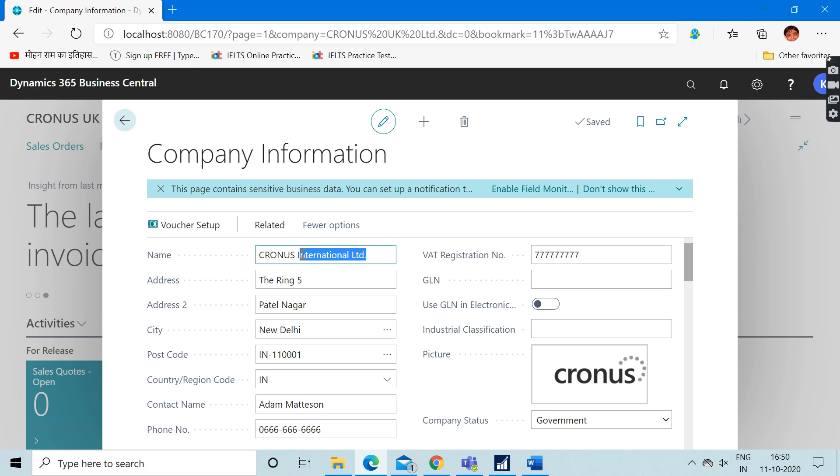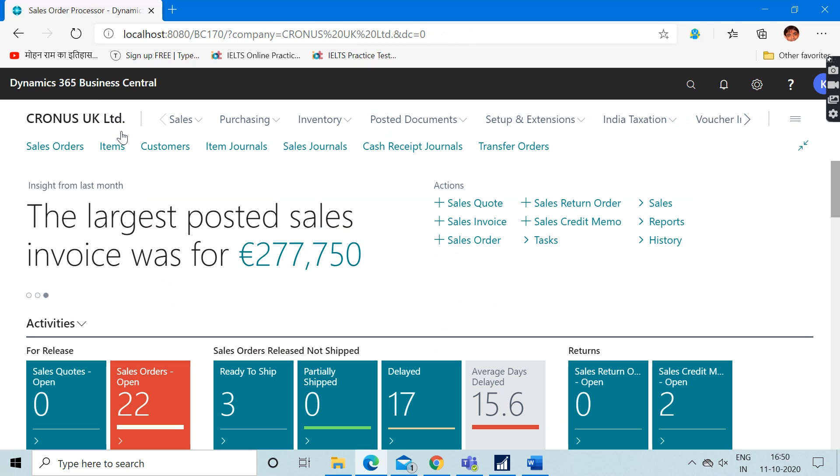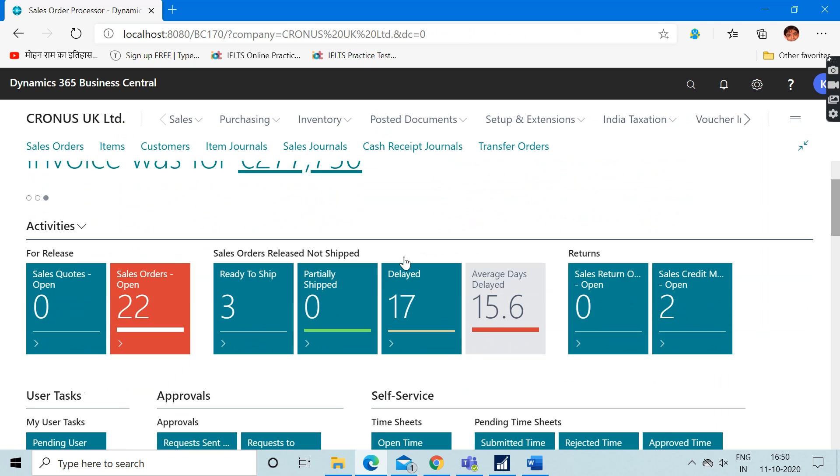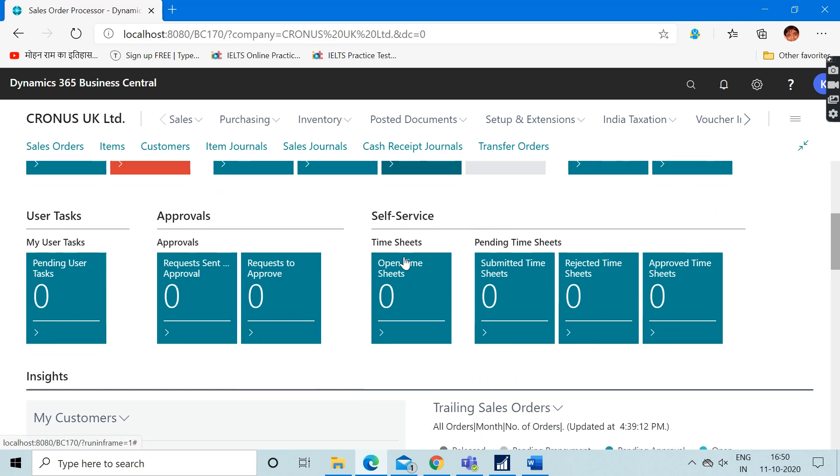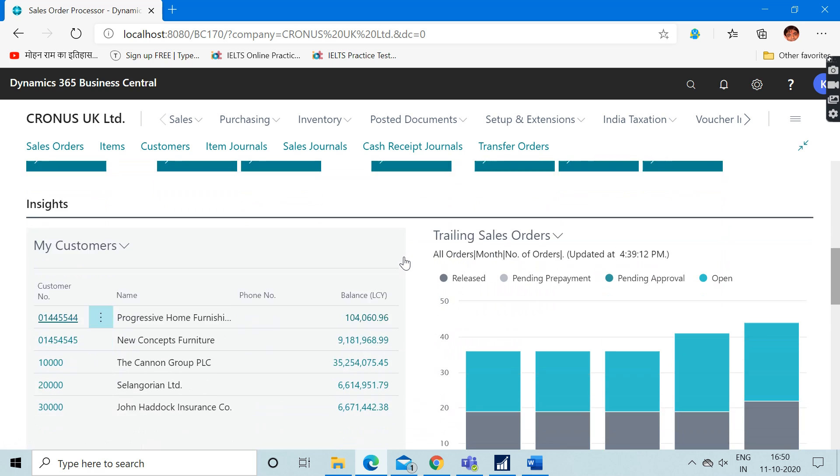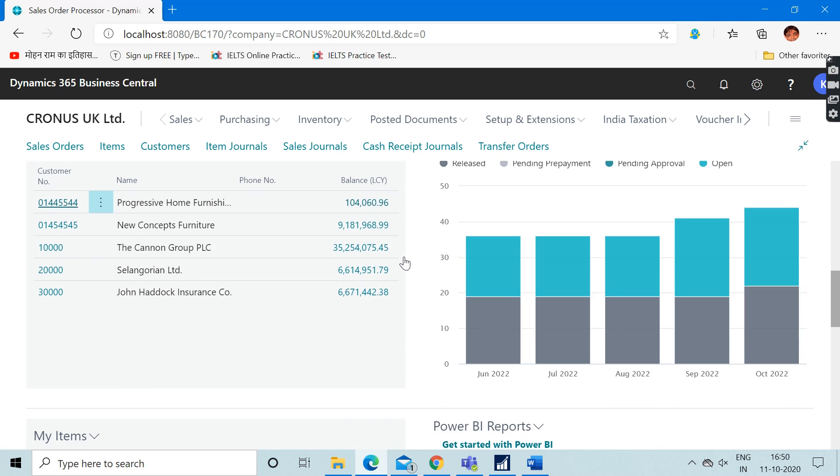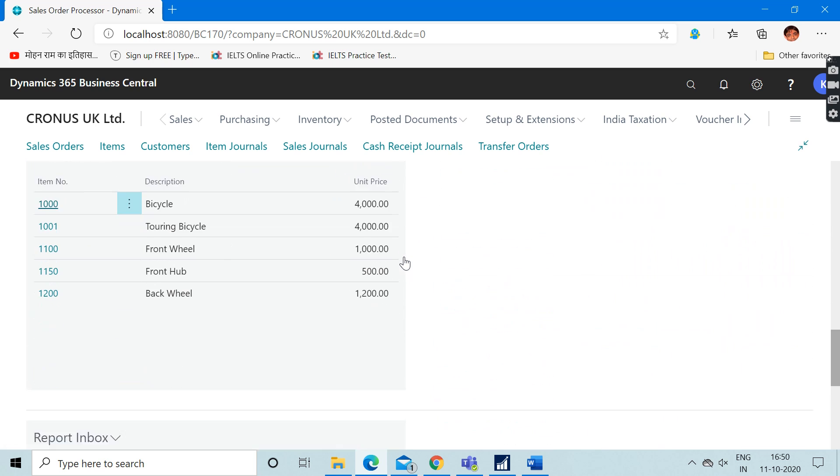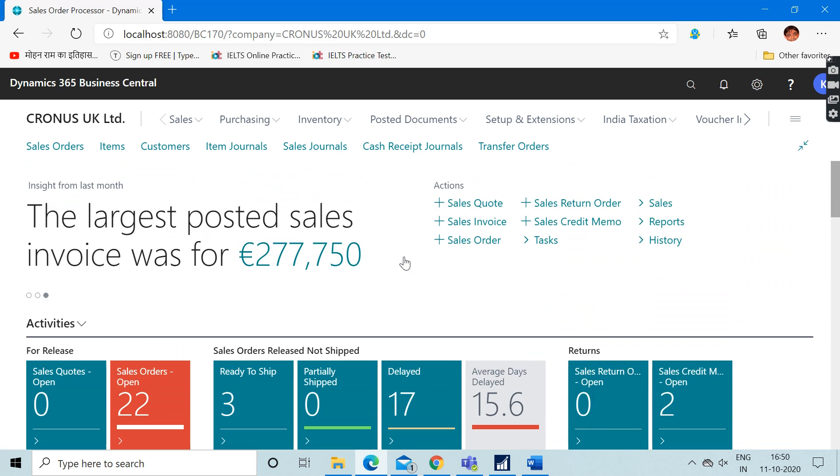As far as the setup and the process part is concerned, it is very much an Indian version. So guys, it's a high time that we all should download this and start using it so that we can get our hands on what exactly and how exactly the tax structure works in this Business Central.